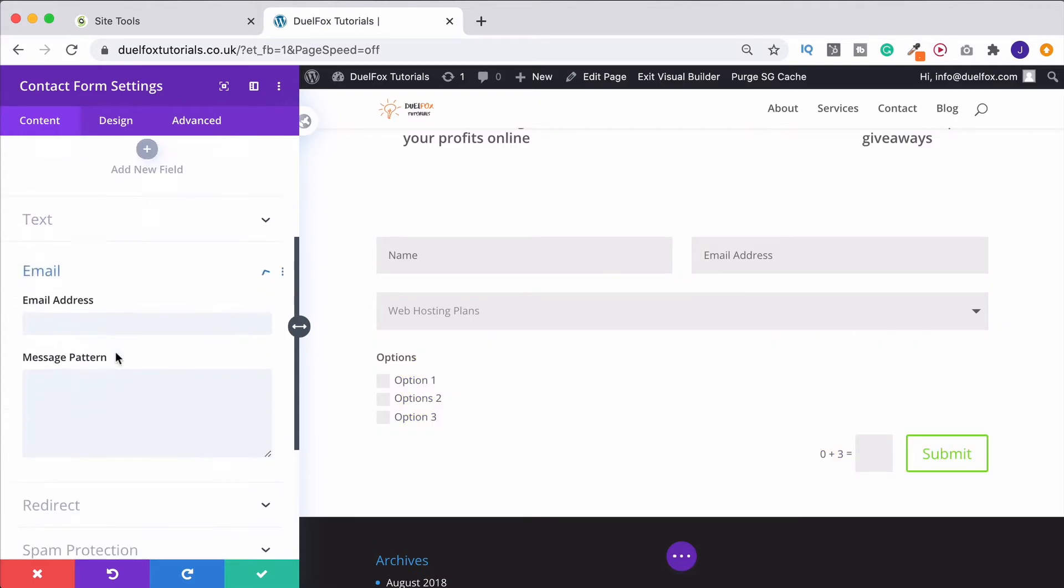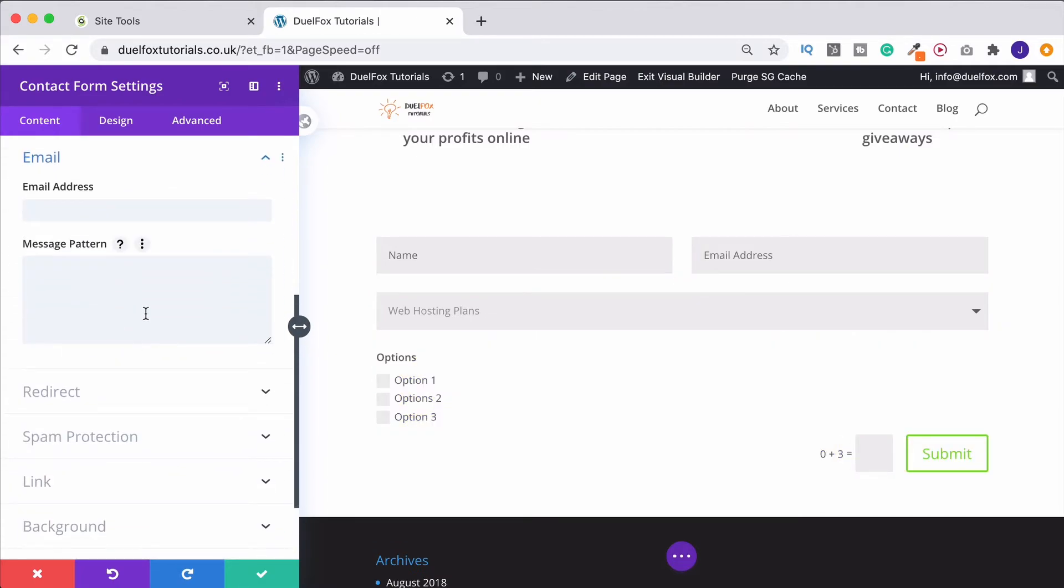And then email is important. In fact, it's the most important. So you can put in the email address here in the email address field that you're wanting it to be sent to. So that'll be yours.